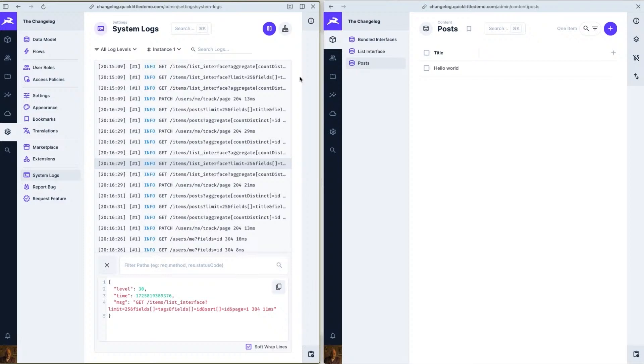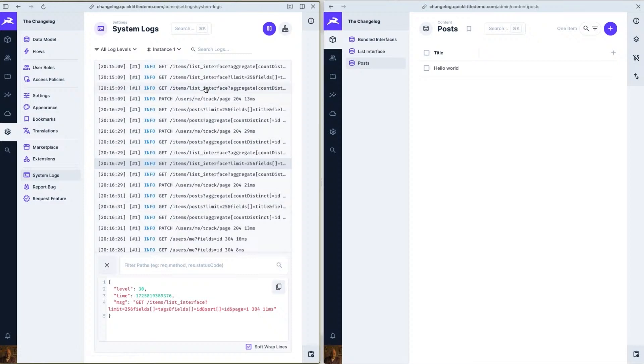You can access this straight from your project settings here from Directus version 11.1.0 and you can change the logging style by changing the log style environment variable.